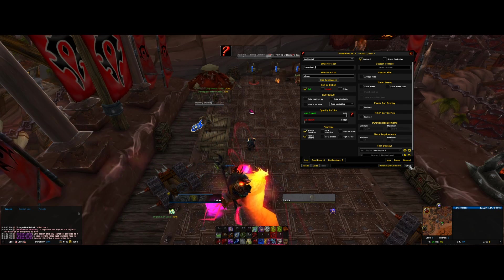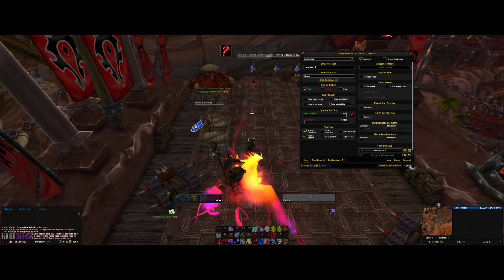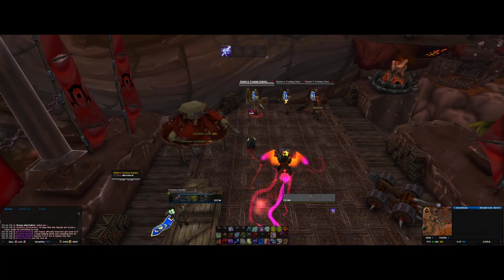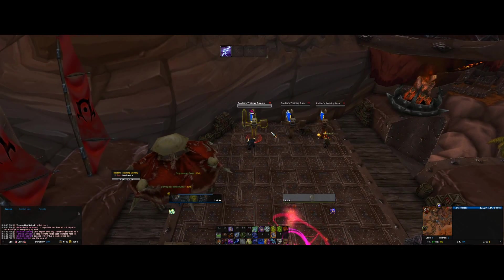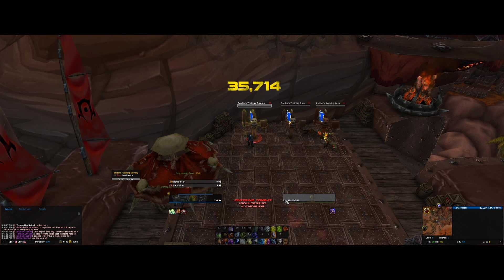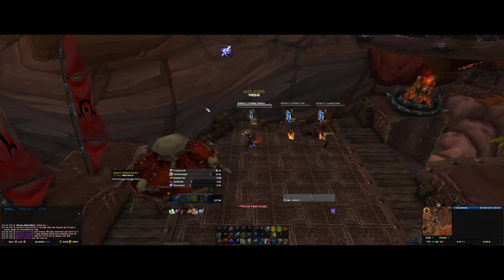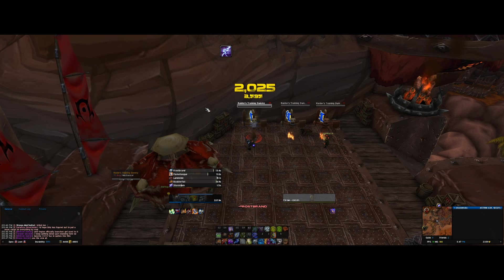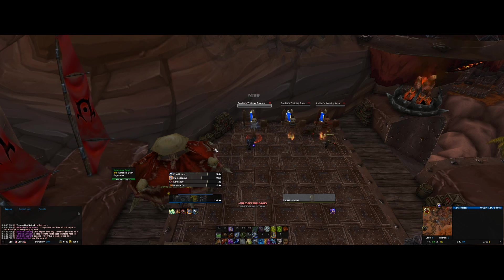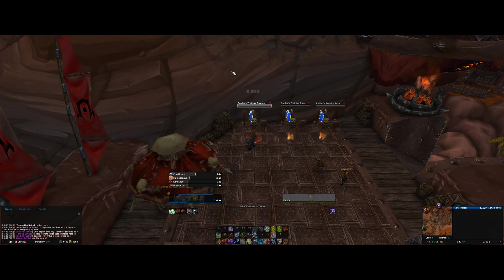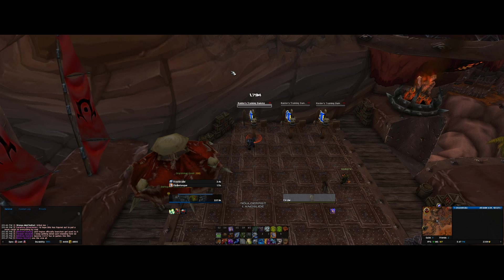Click OK. Let's test it out by hitting this dummy. There you go — Stormlash did proc. The evidence is also right down there in ElvUI. It's gone now. So that's basically how you can set up a buff or proc to show up on your screen in a bigger, more visible way when it's active.